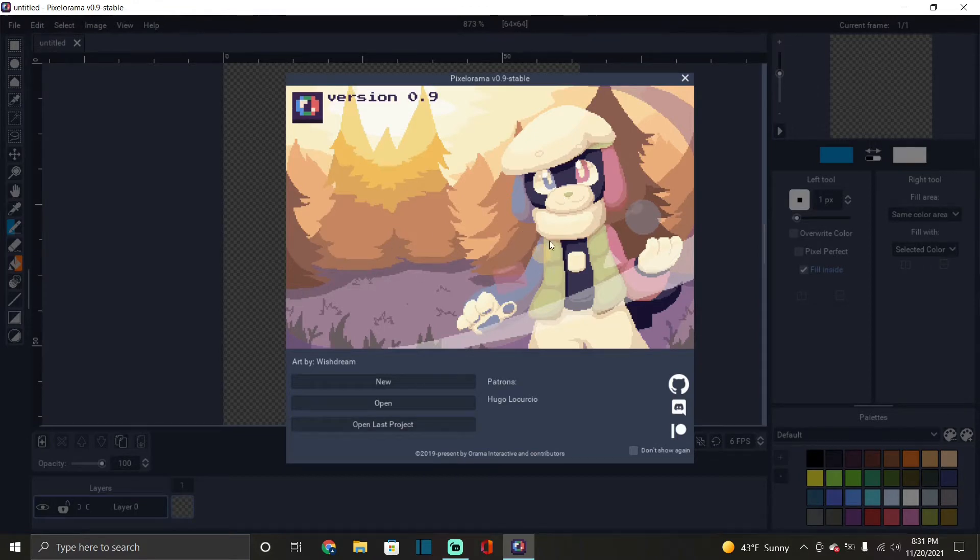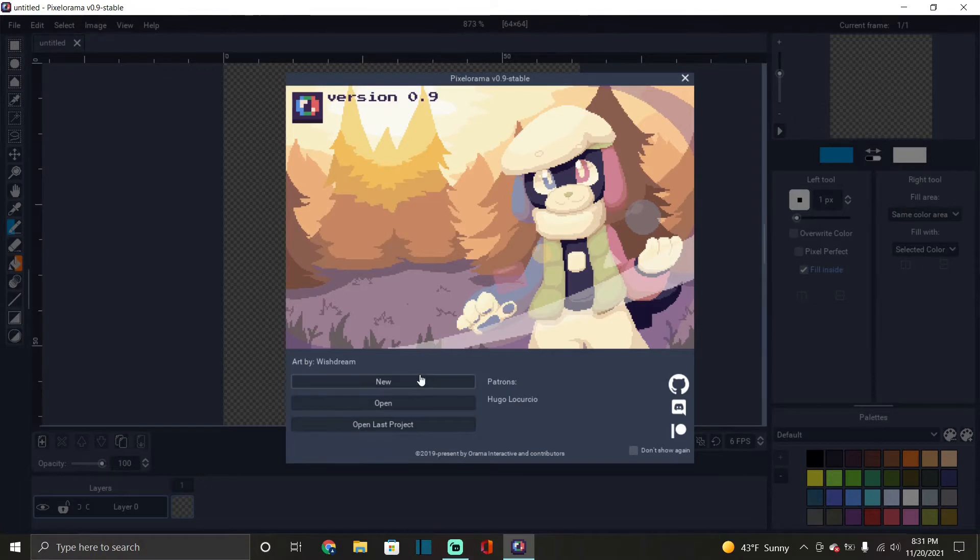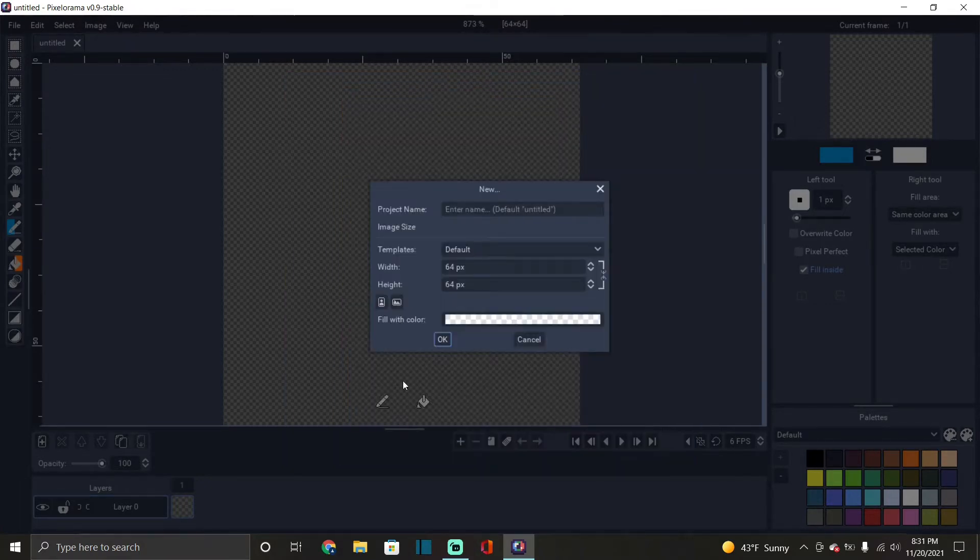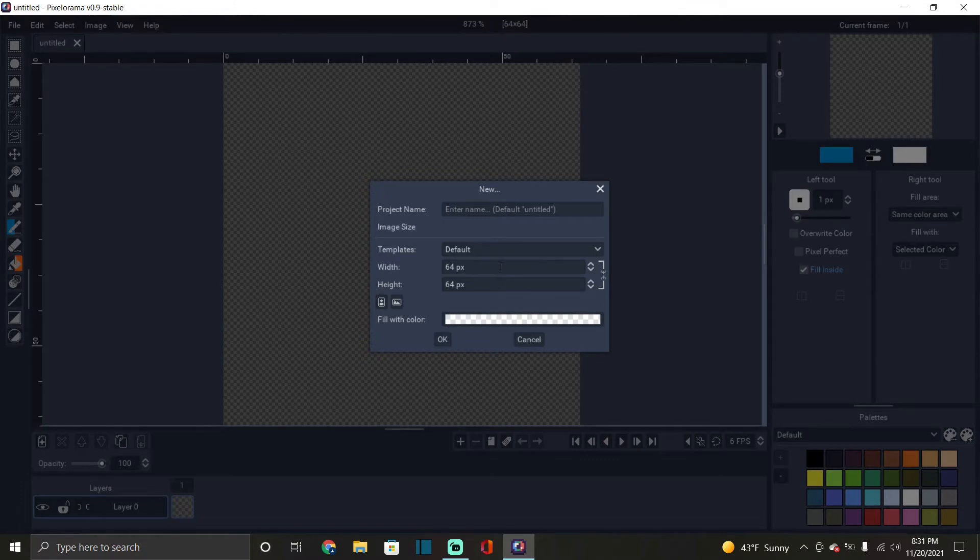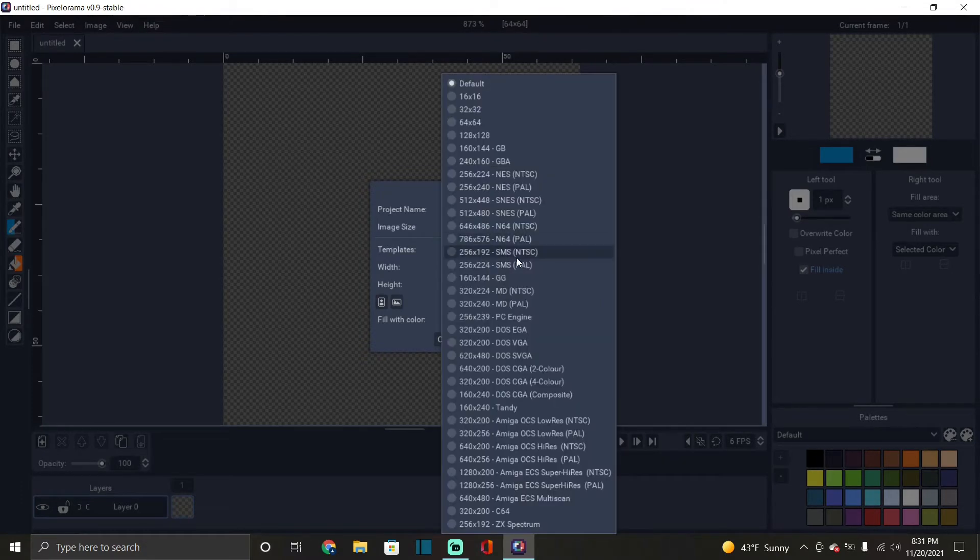So you can go to new, open, open last project. If you go to new you can obviously choose the, you can lock the aspect ratio, you can choose your width and height of the canvas you want to choose. They have different templates also, you can choose the project name, fill with color, landscape or portrait.